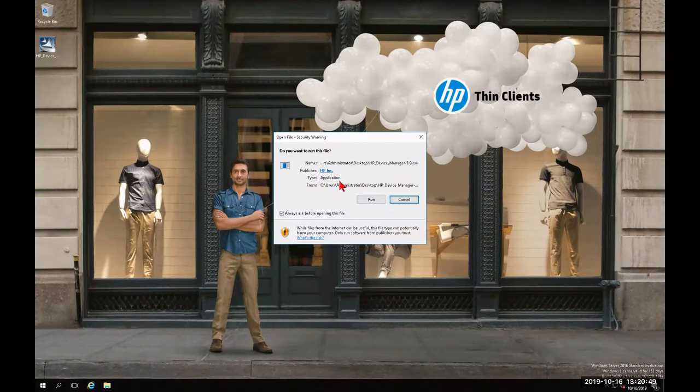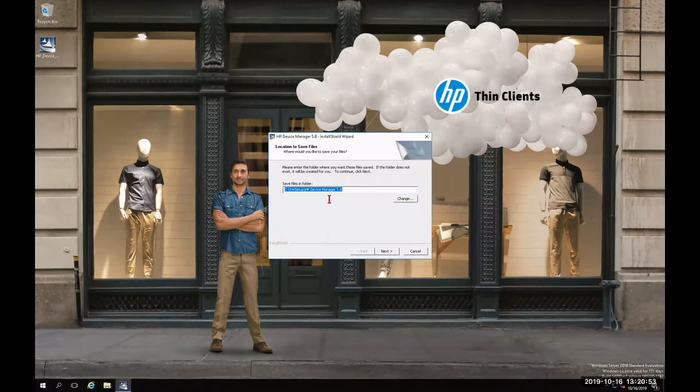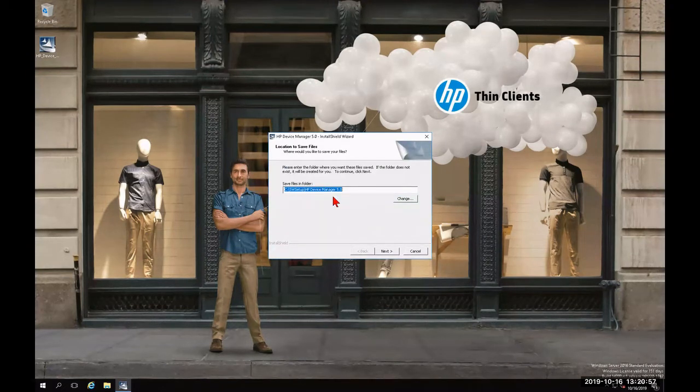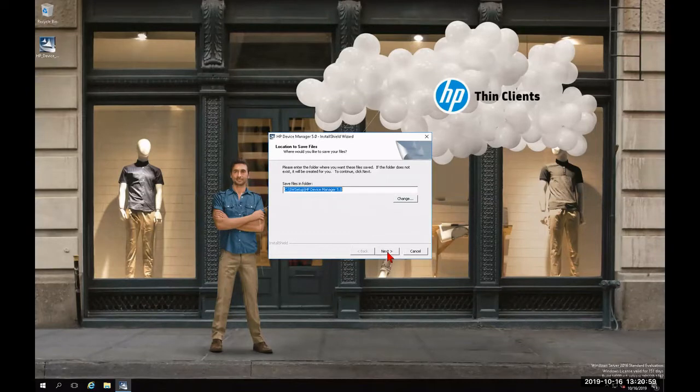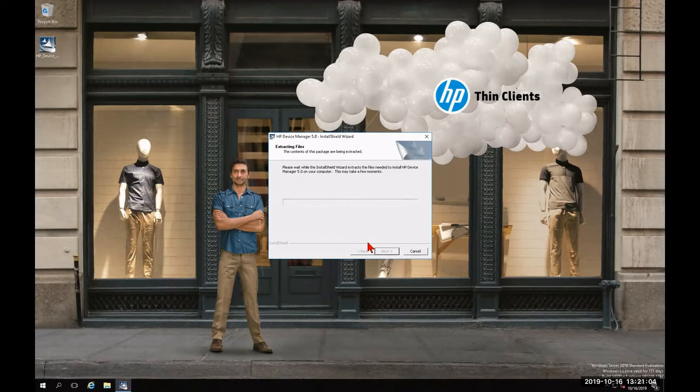And agree to the UAC by clicking run. After confirming the save file folder where I want these files to be extracted to, I'm going to click next and wait for it to complete the extraction.